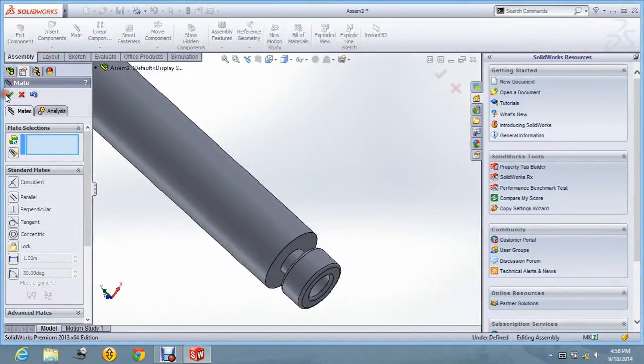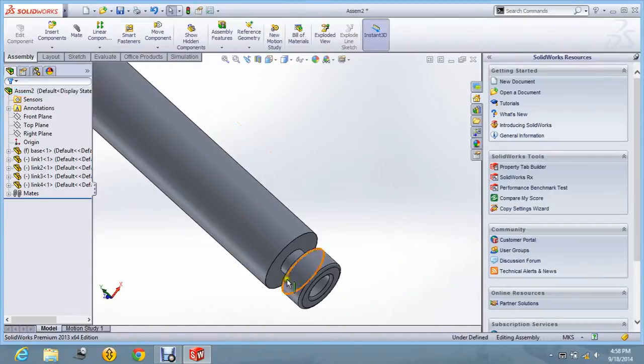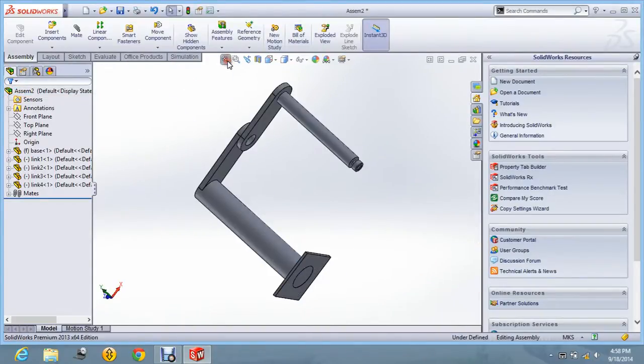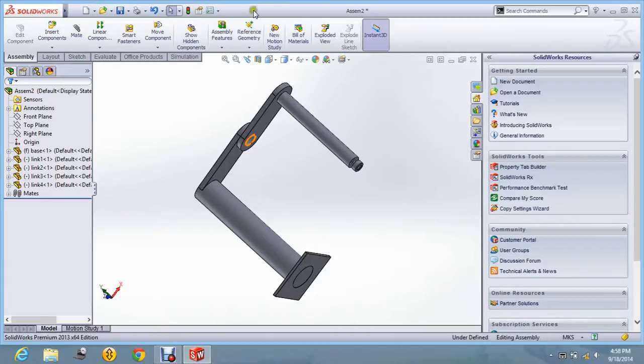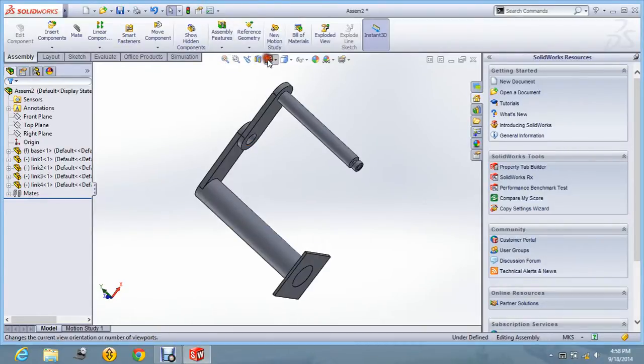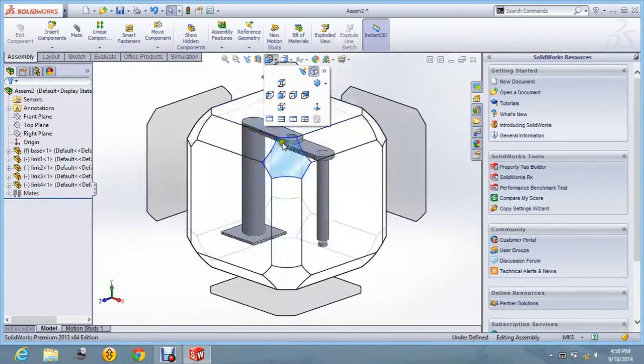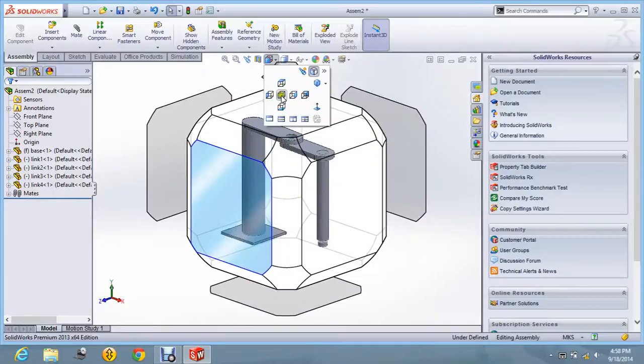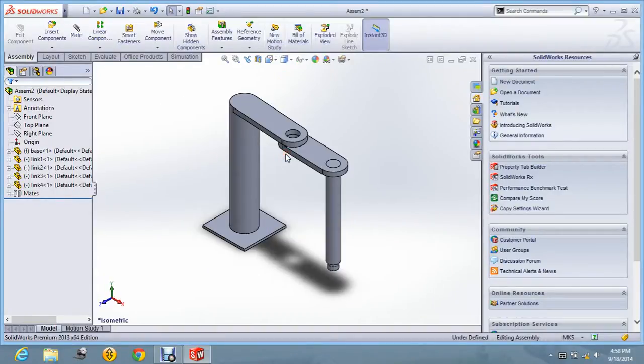All right, so let us fit the zoom view and let's see the isometric view. Now you can see the SCARA robot, full SCARA robot.